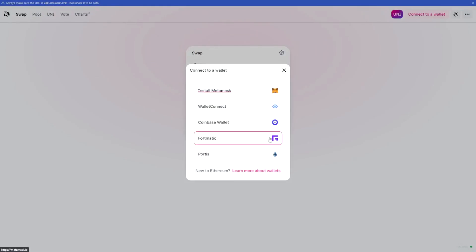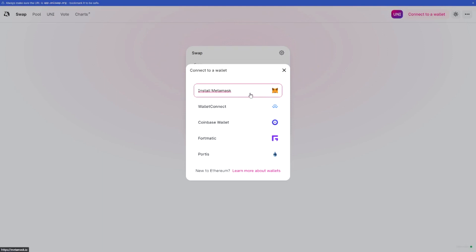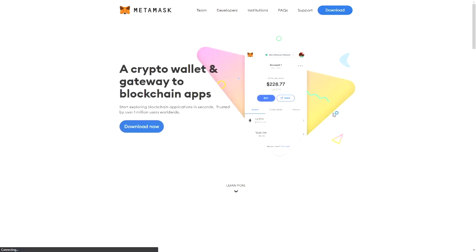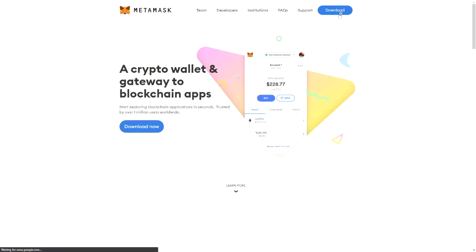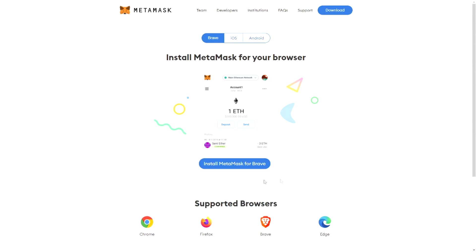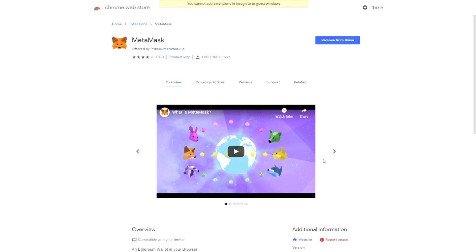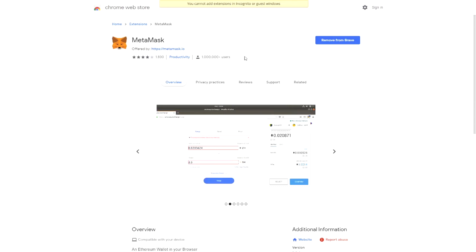There will be a pop-up so you can create your own wallet. The most used and easiest to use is the MetaMask wallet. If you don't have MetaMask yet, just click 'Install' — this brings you to the MetaMask website where you click download. I'm using Brave browser but you can use Chrome or any other browser. Always double-check before installing a plugin that it's not a fake; in this case we can see over a million users have downloaded it and about 1,800 people have voted on it.